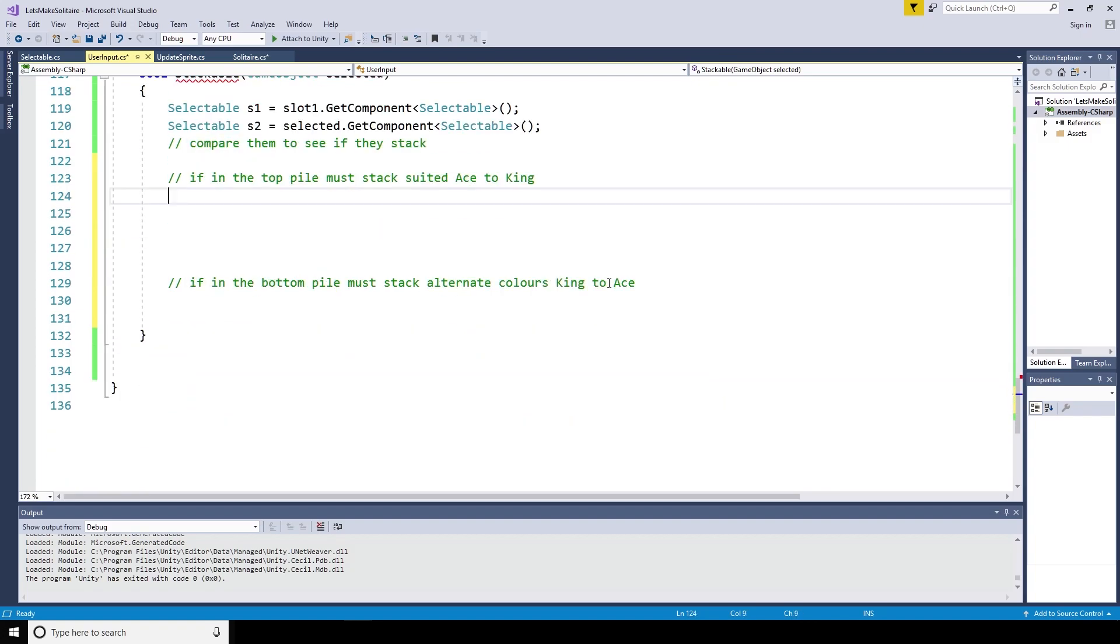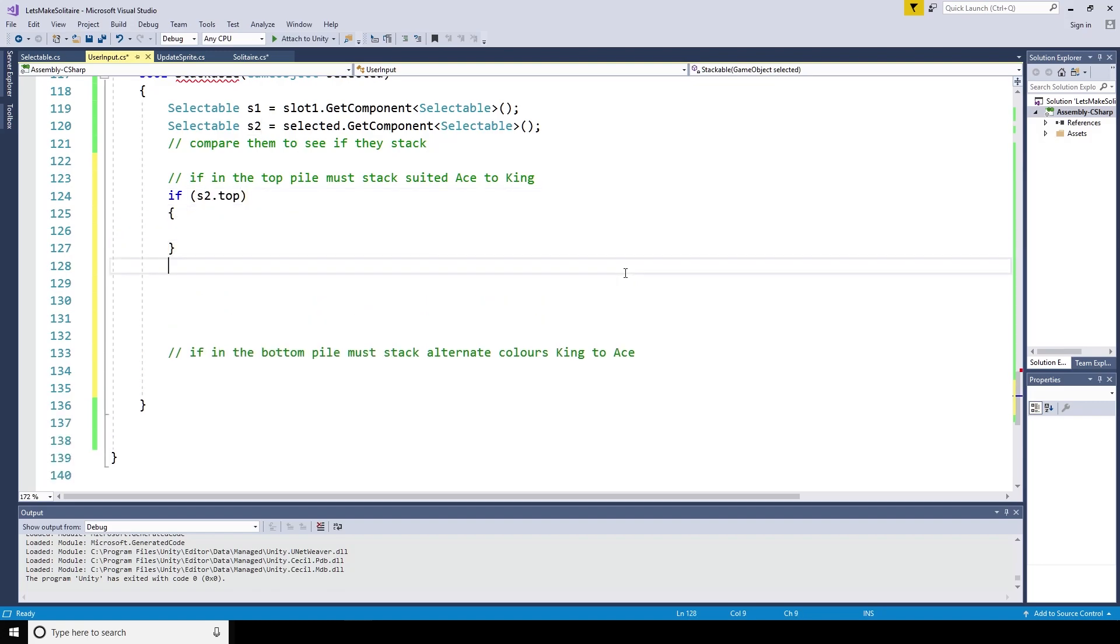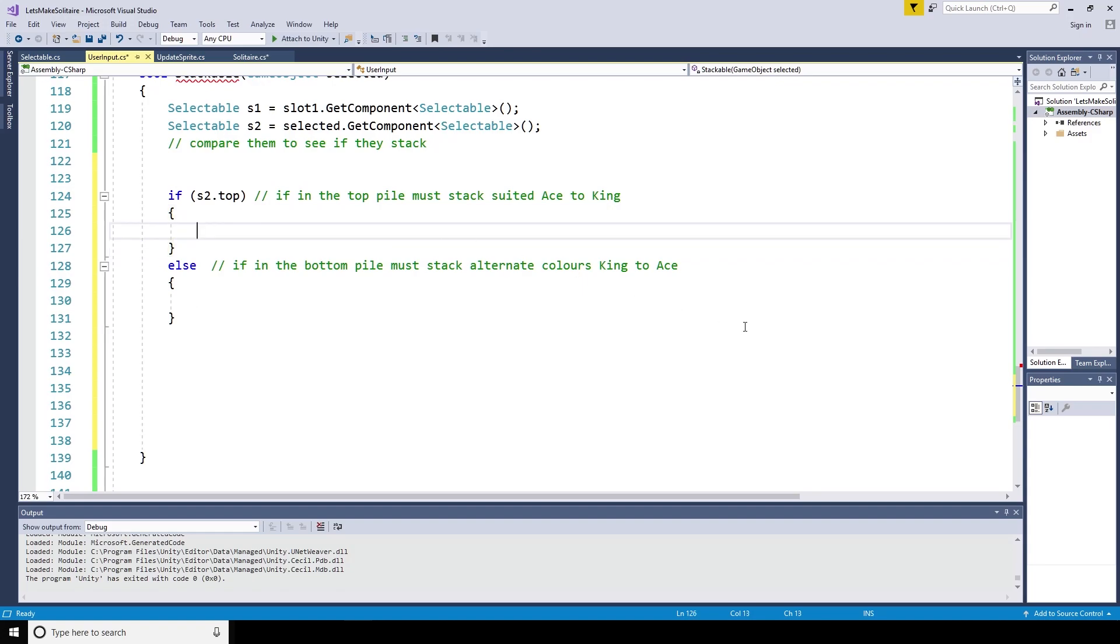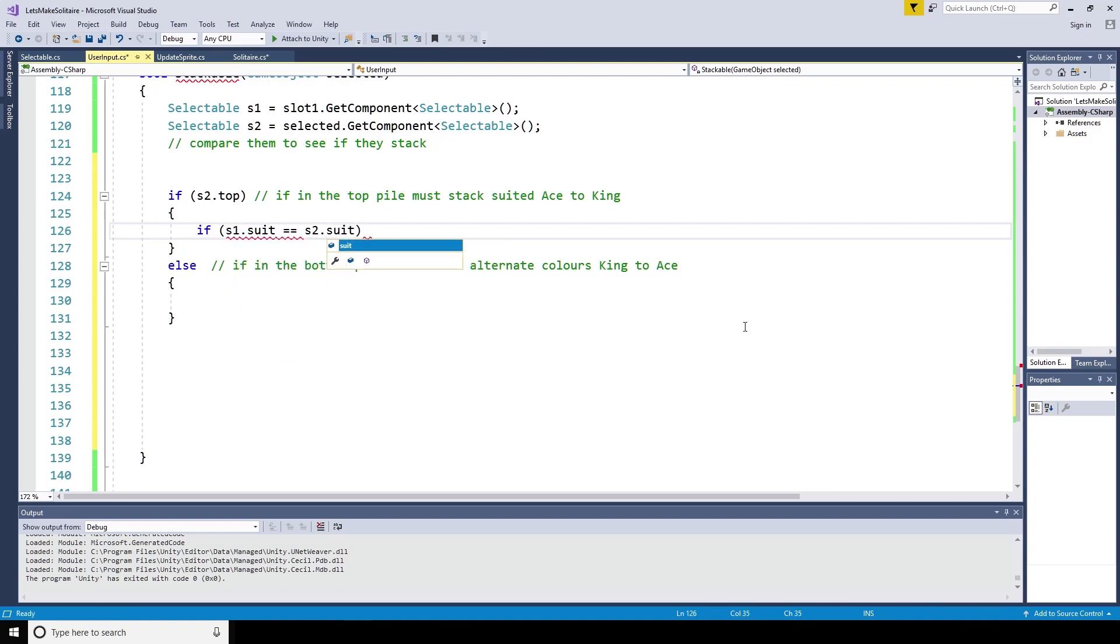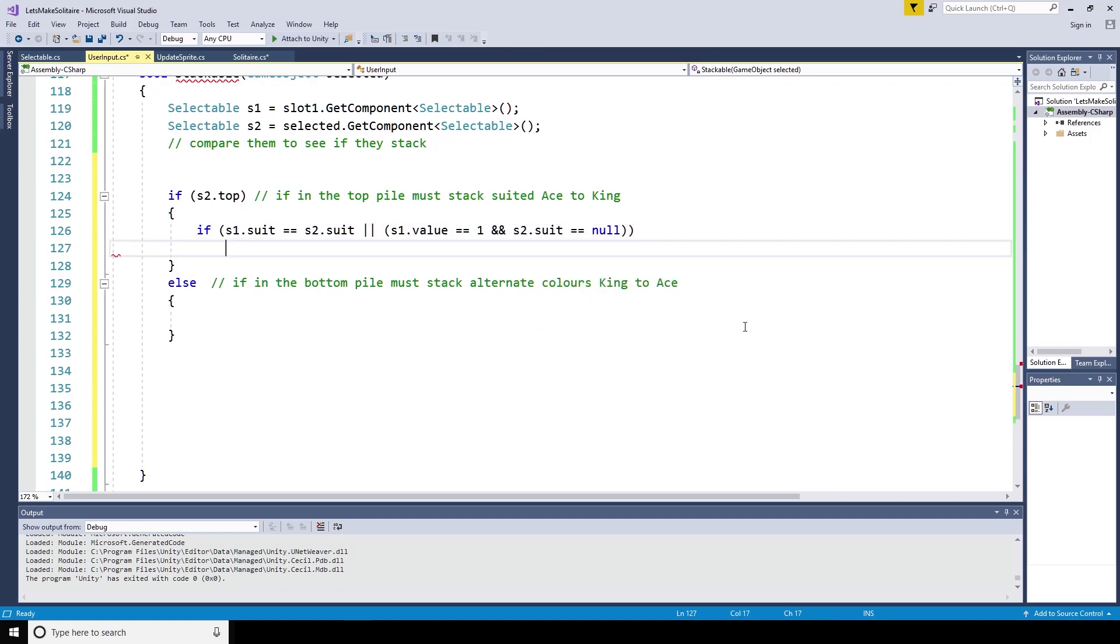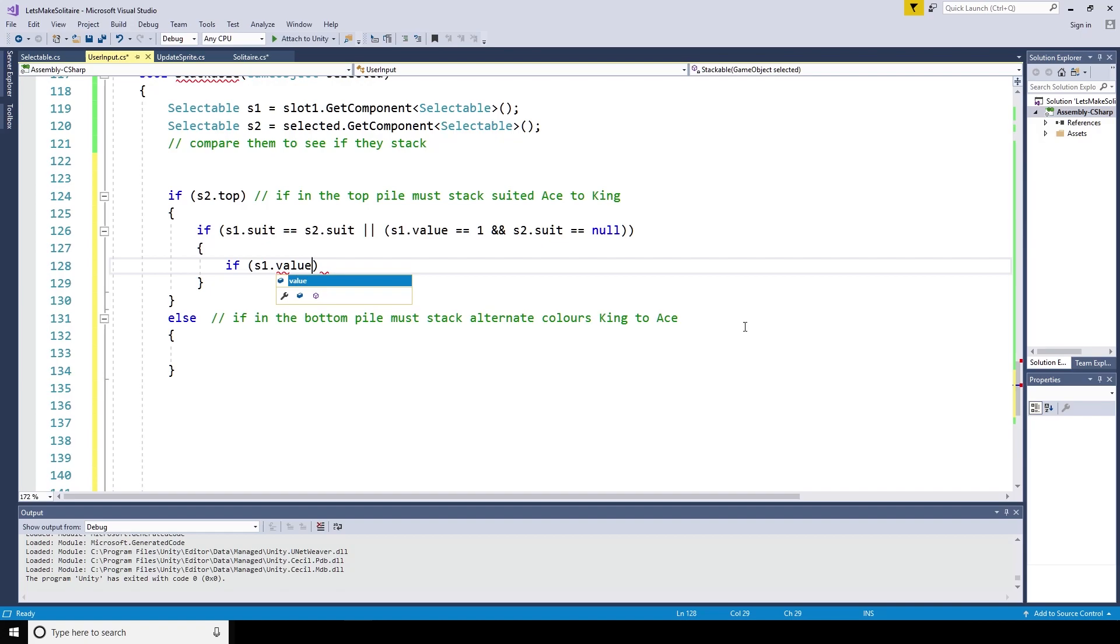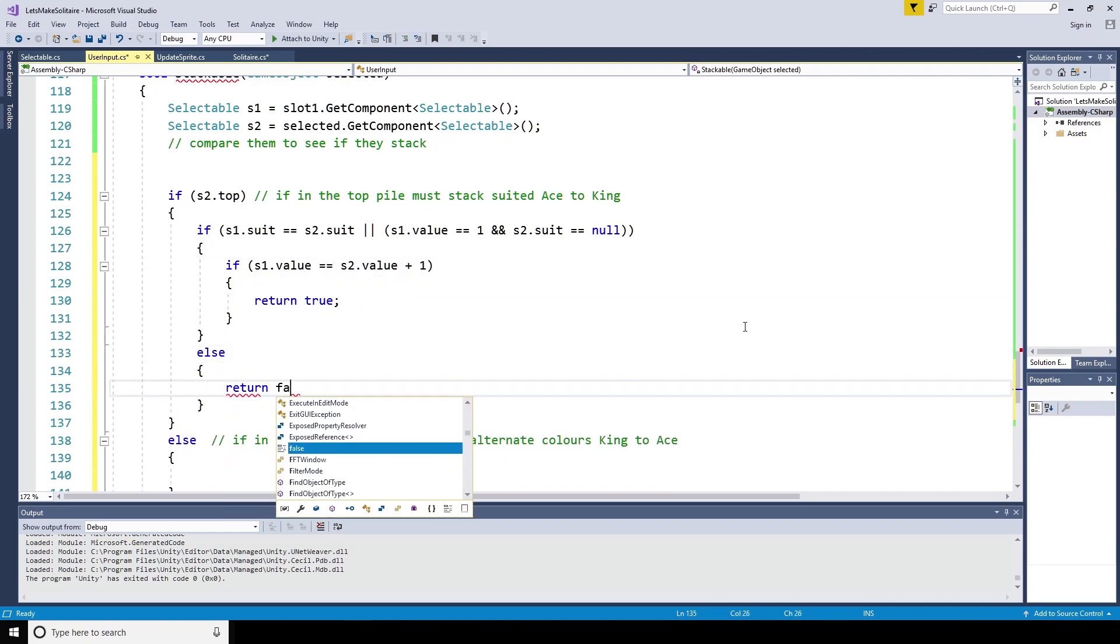We'll handle the top logic first as it is a little easier. If s2, the most recently selected card's selectable script dot top is true, then we are attempting to move a card to the top position. If a suits match, if s1 dot suit equals s2 dot suit, or if the card in slot one is an ace, and the newly selected object is an empty space with no suit yet assigned to it, or s1 dot value is equal to one, and s2 dot suit is equal to null, if the value of a second card is one more than the first, then return true. If s1 dot value is equal to s2 dot value plus one, return true, else return false.